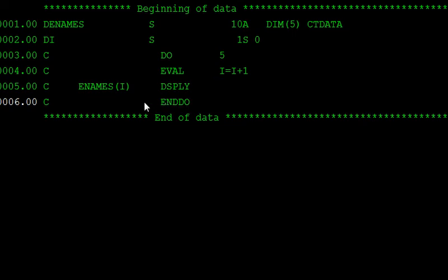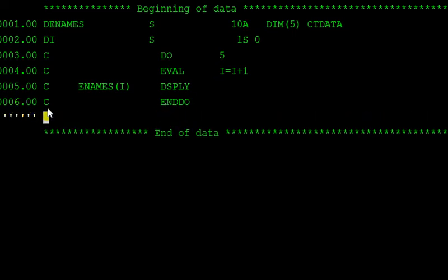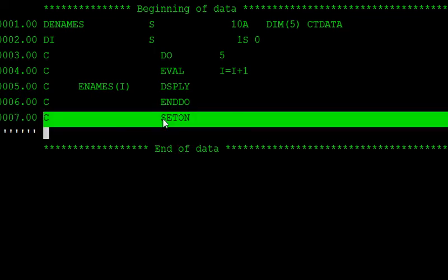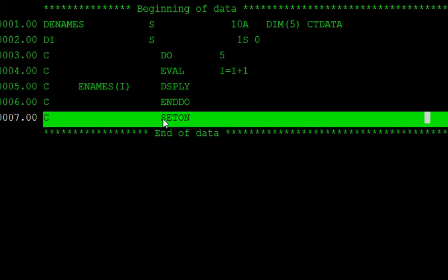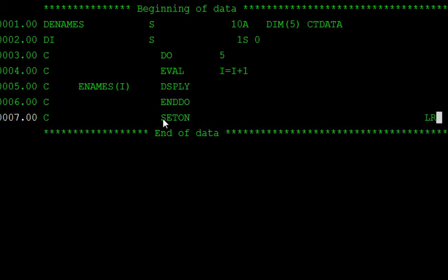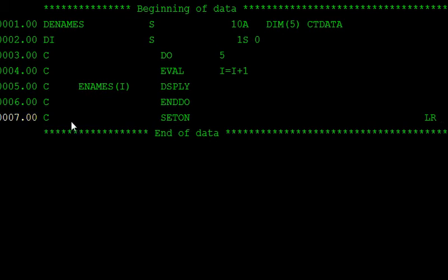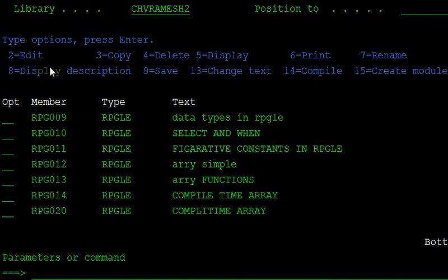And also C spec, set on LR. Press two times. Control is directed to that position. And now compile this program, save this one. 14 compile. Call this program.